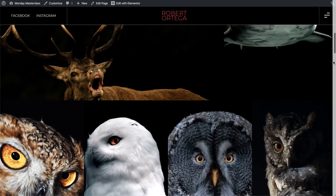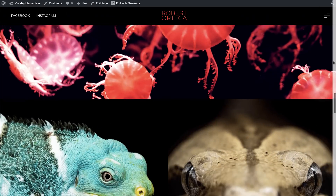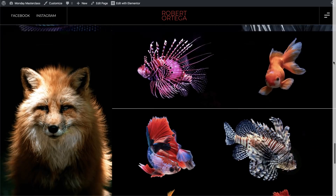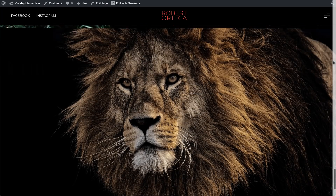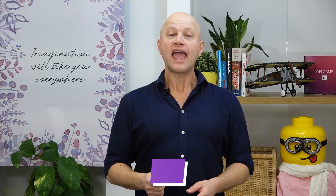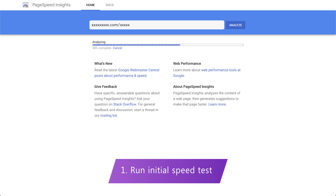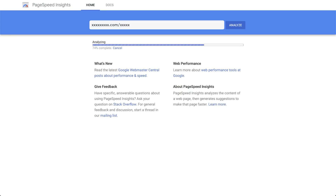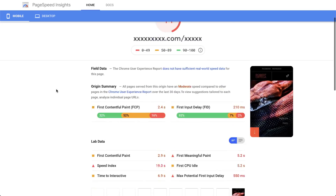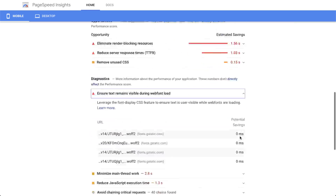At first glance, this site might seem familiar. It does resemble our recently released Photography Portfolio Template Kit. However, we've deliberately tinkered with it so that it's far slower and nothing like our final product. So let's begin with step one and perform an initial speed test using GTmetrix or Google's PageSpeed Insights. This will show us how our site is performing and give us an idea of where we can start to shave time off our page load time.